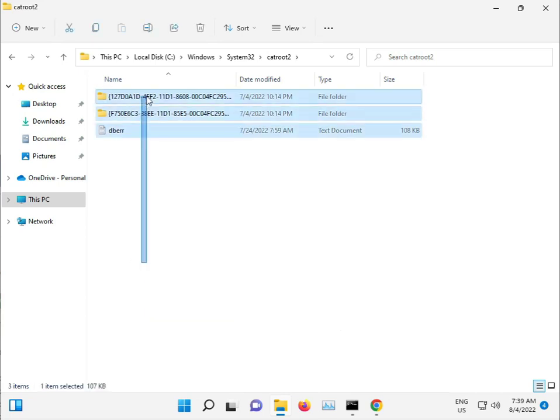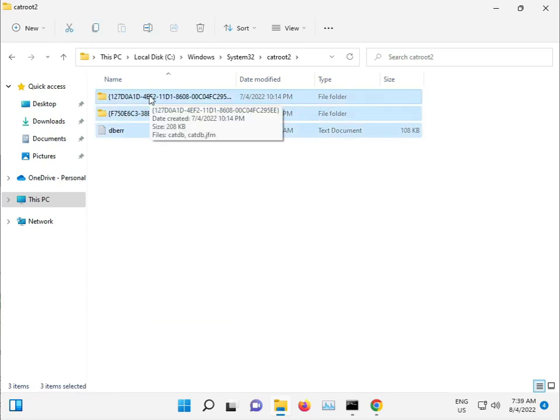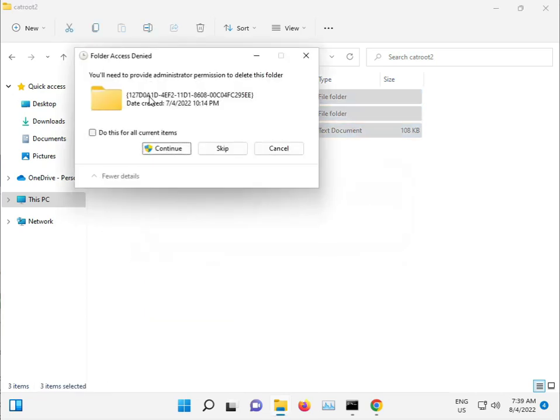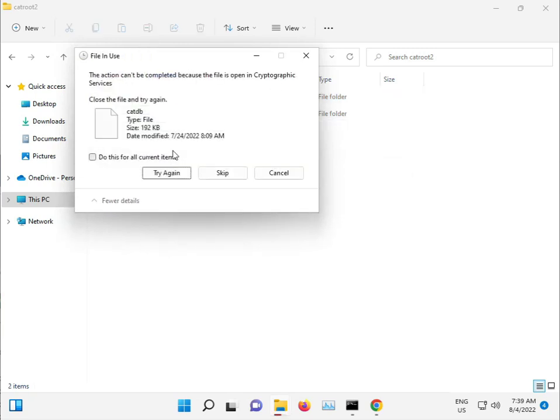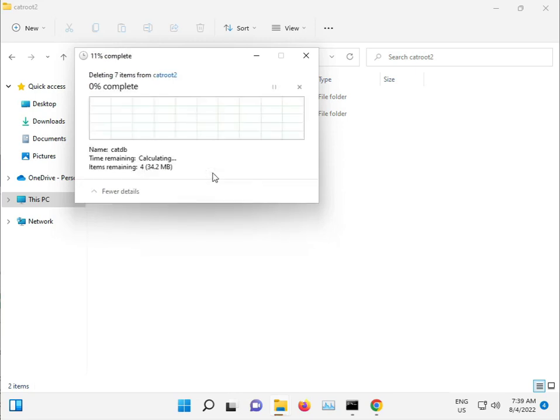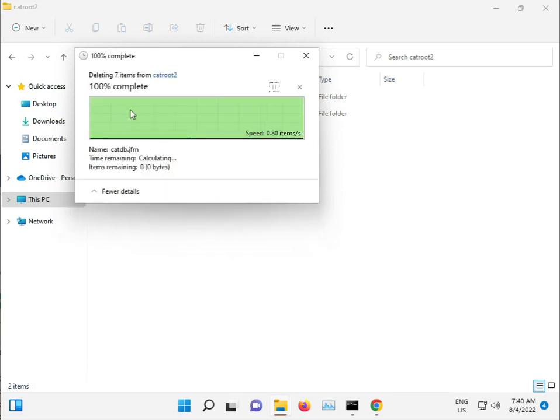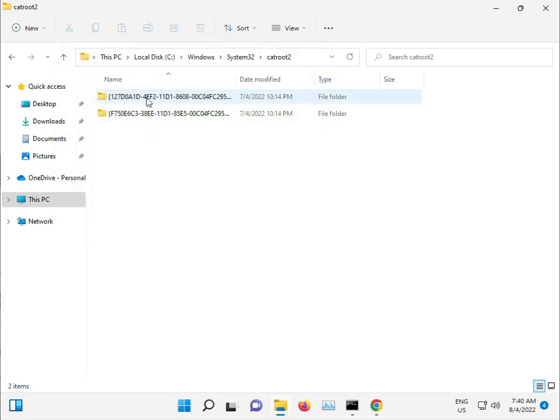Select all and shift delete for permanent deletion. You check, continue, and then skip. If this file is not deleted, it's not a problem.